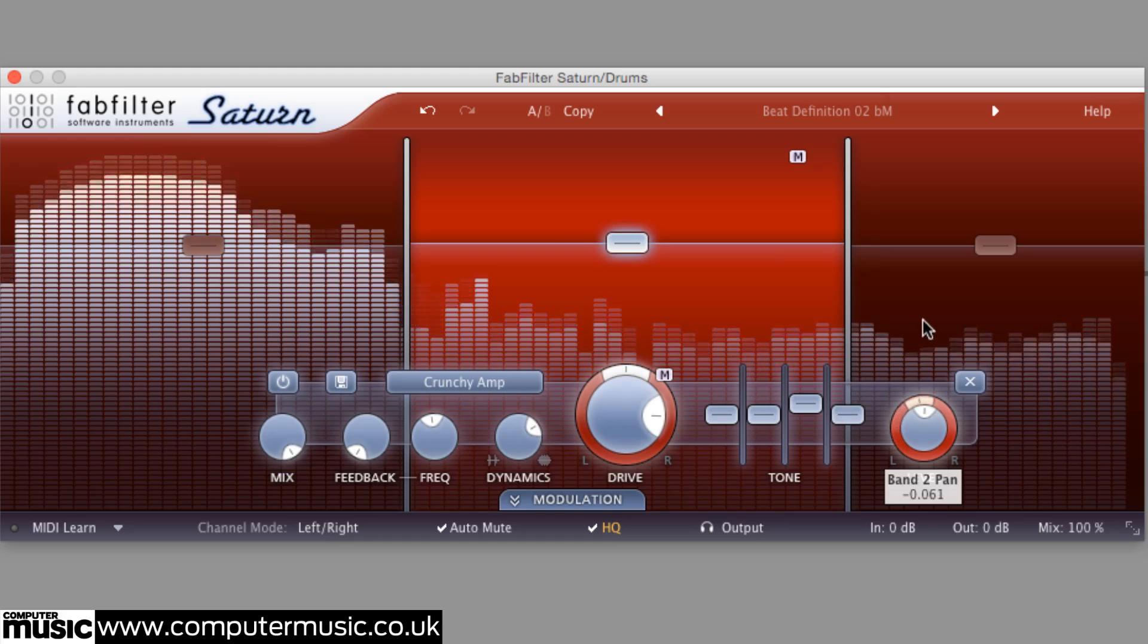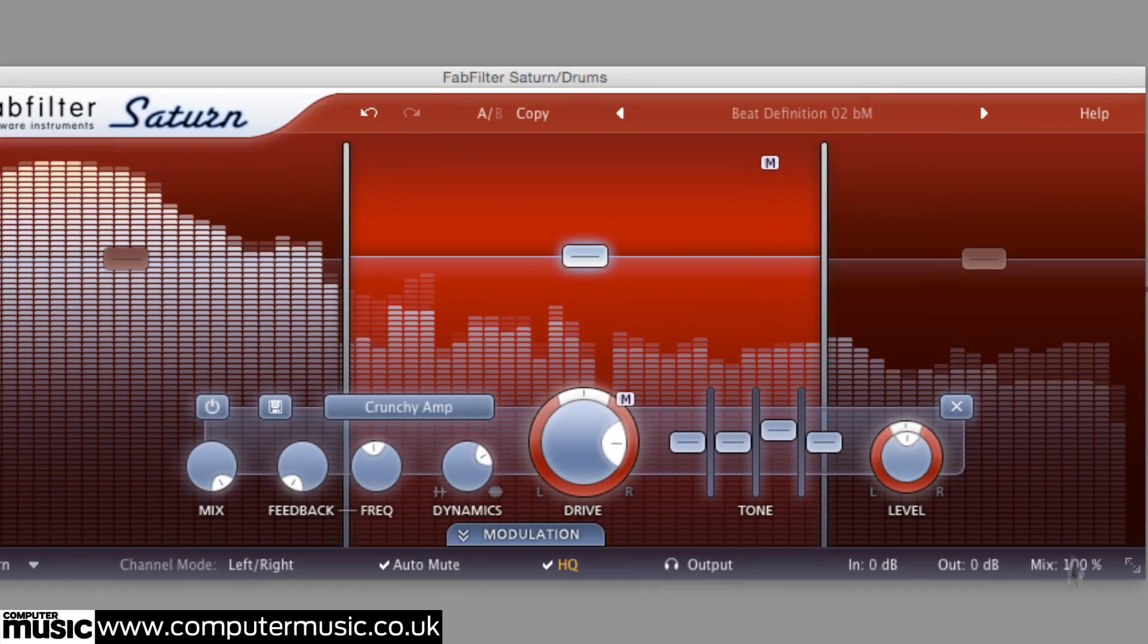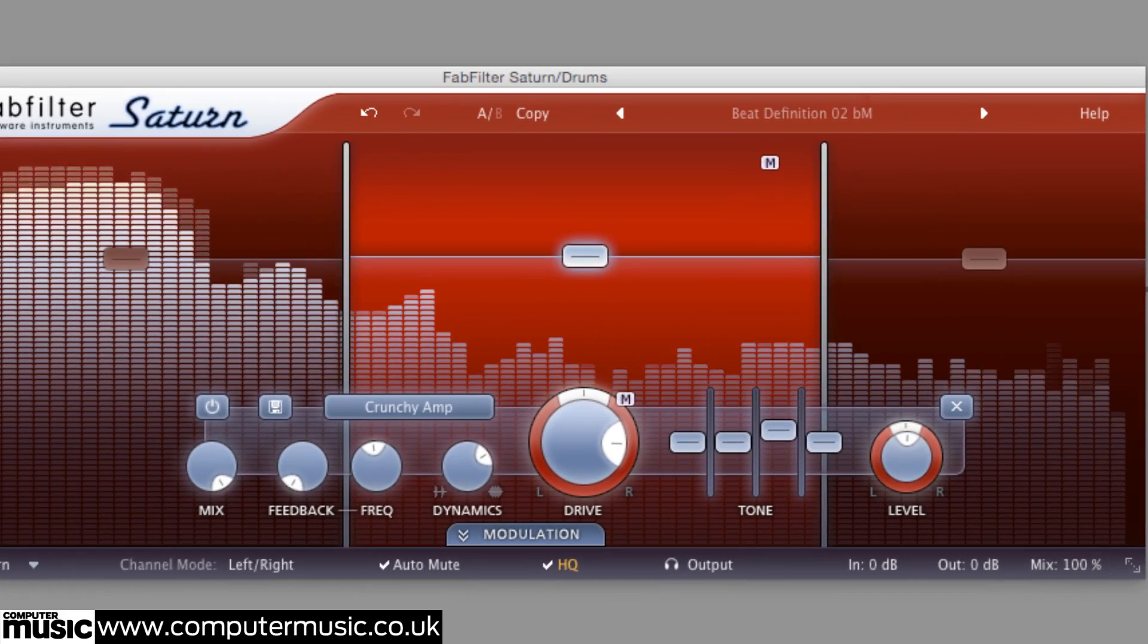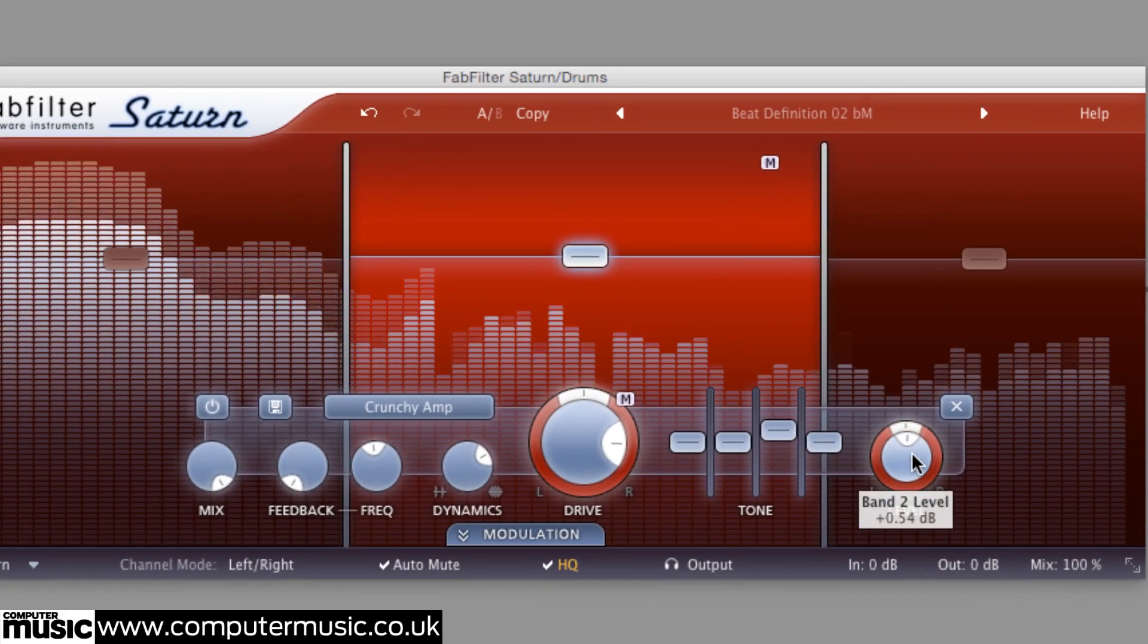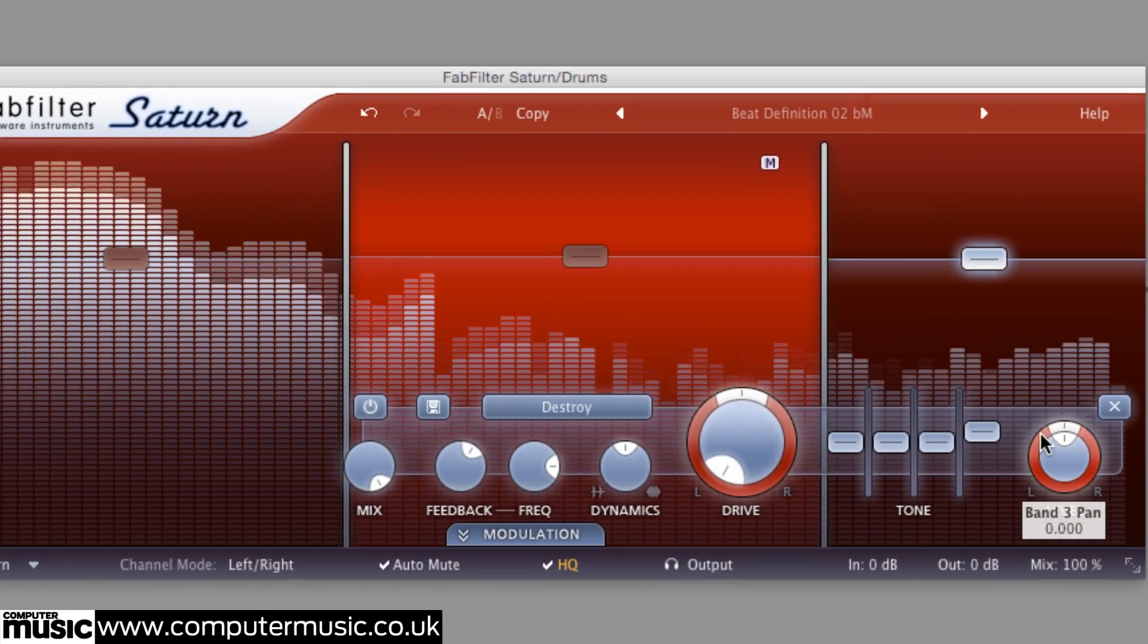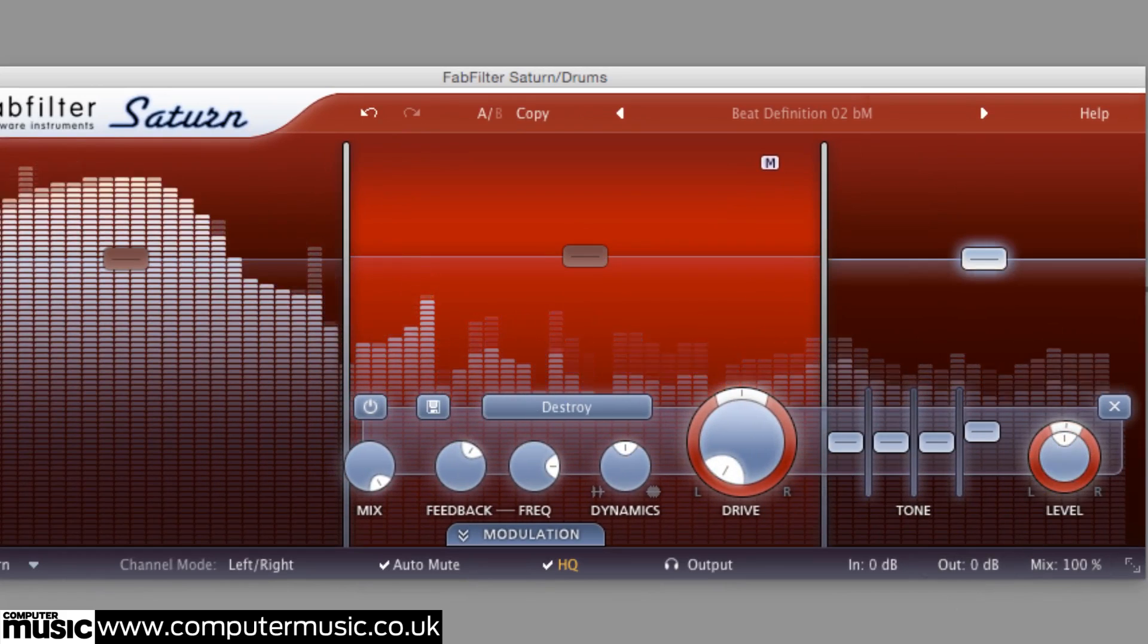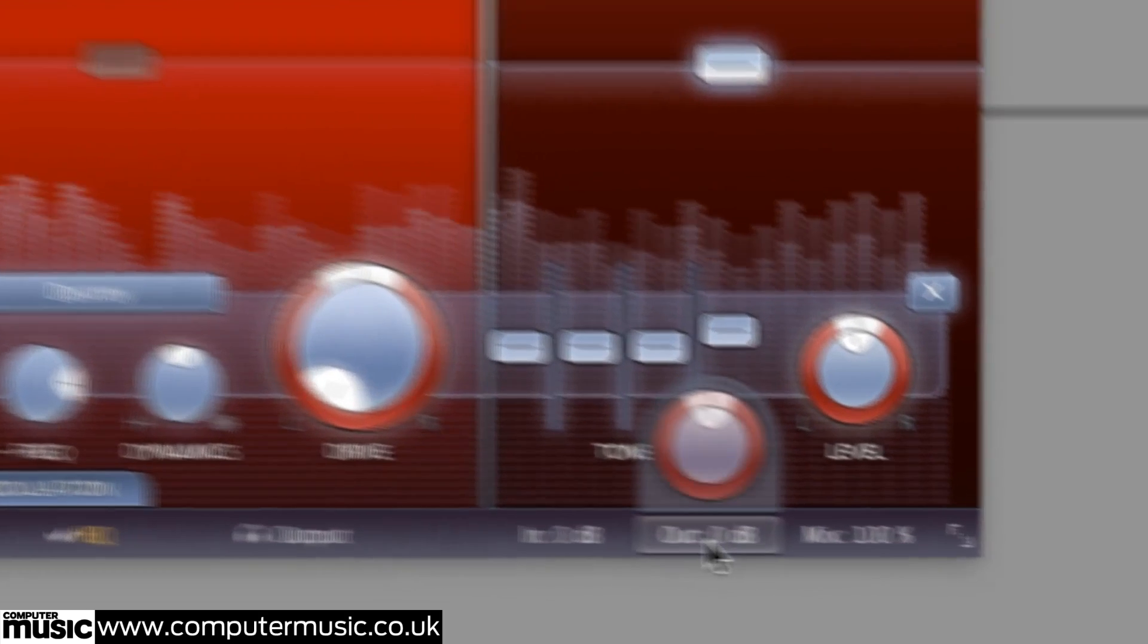The ability to pan and parallel process every one of Saturn's 6 bands independently is awesome of course, but when you just want to adjust the global output and mix levels, the right hand end of the bottom control bar is the place to go.